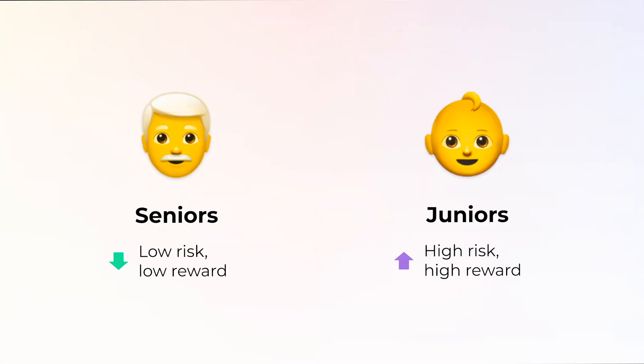There are two sides to the pool, Seniors and Juniors. Seniors is the low-risk, low-reward side. Juniors is the high-risk, high-reward side.